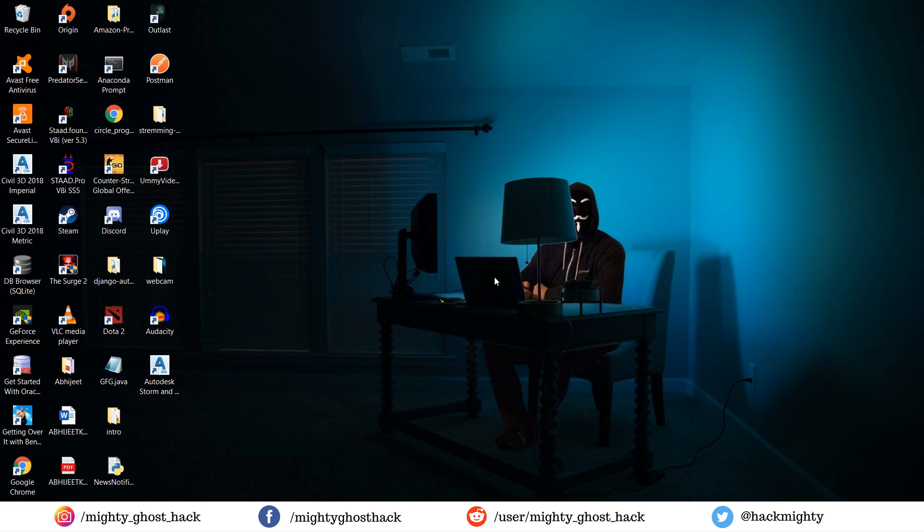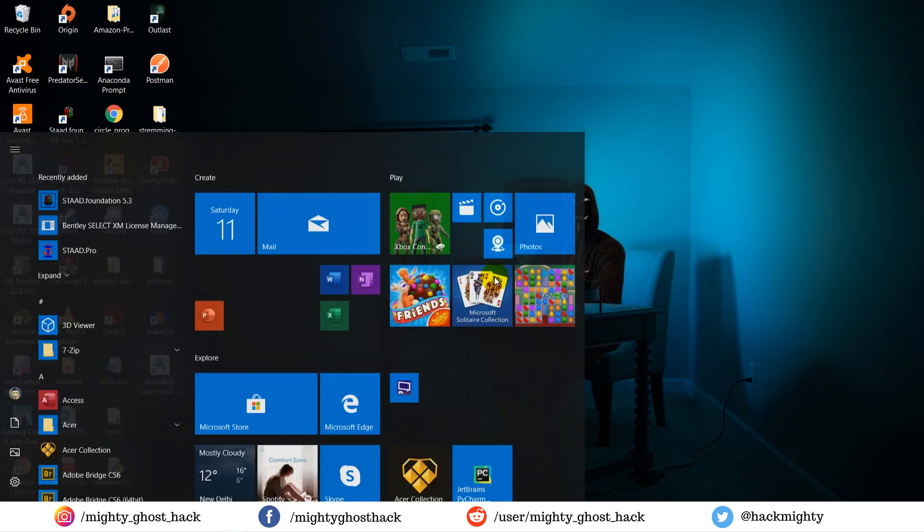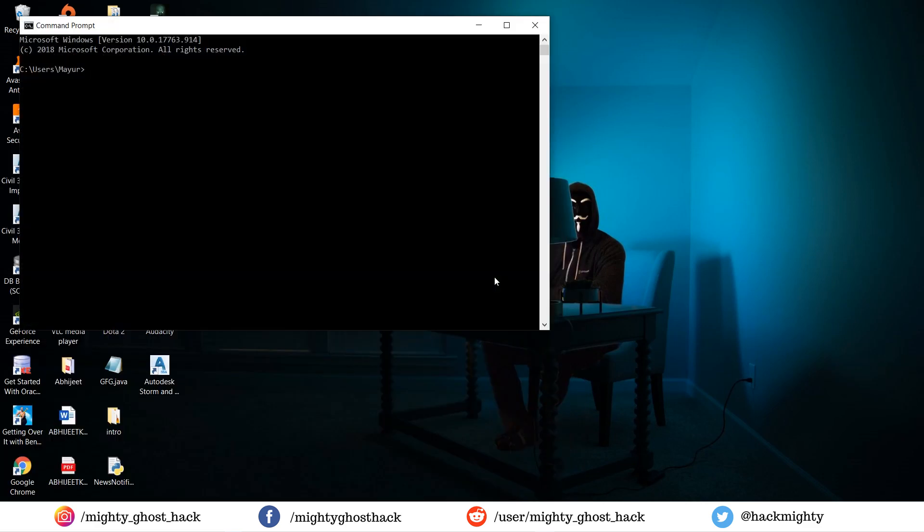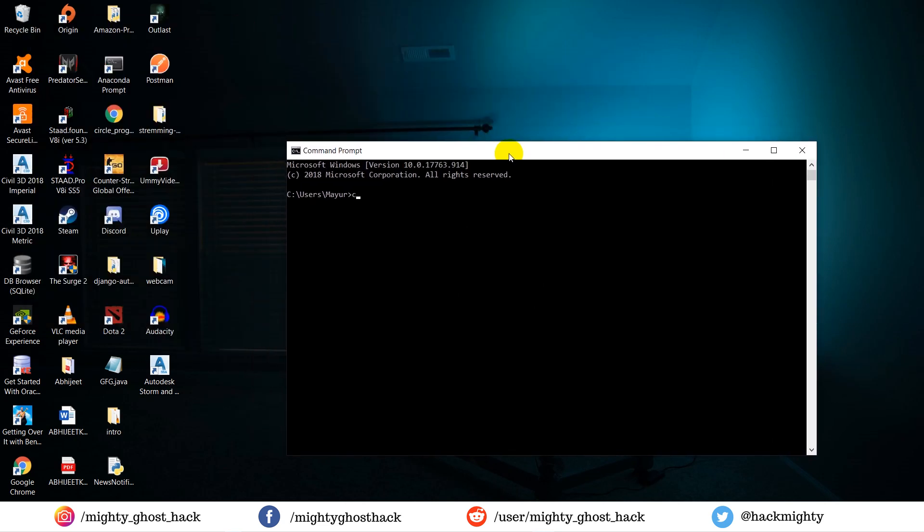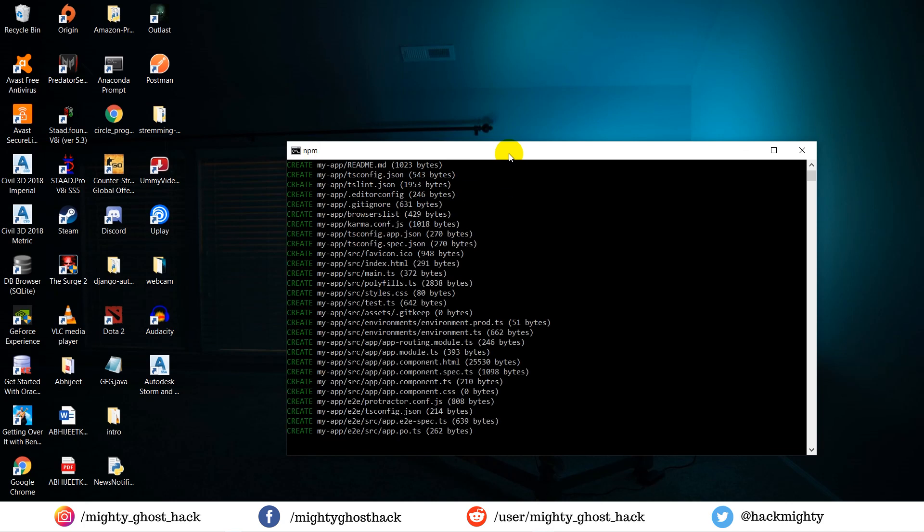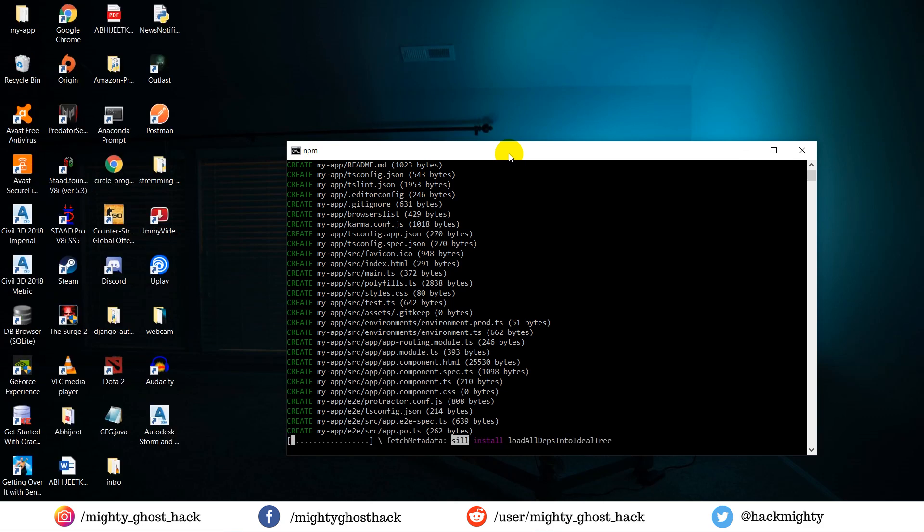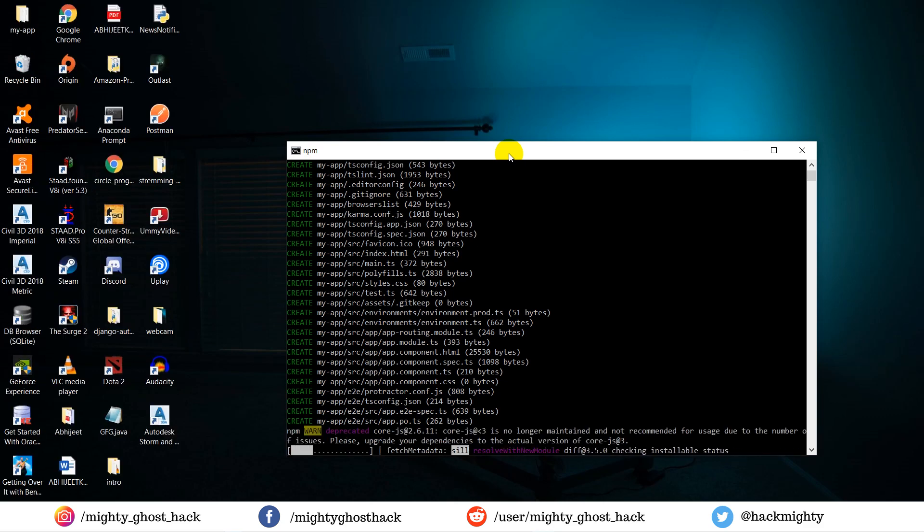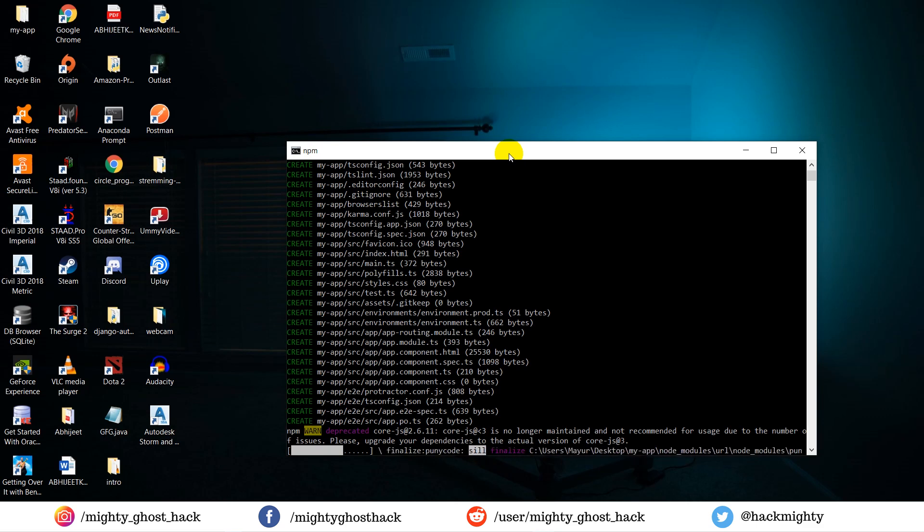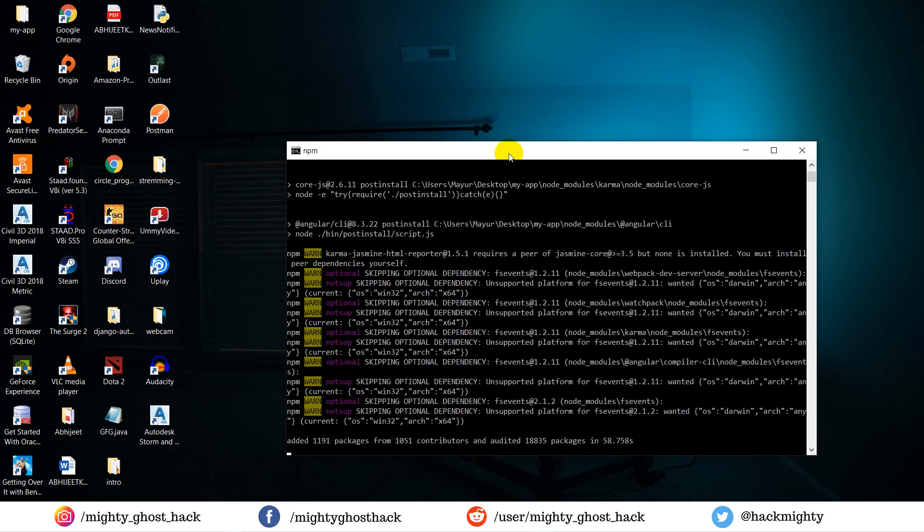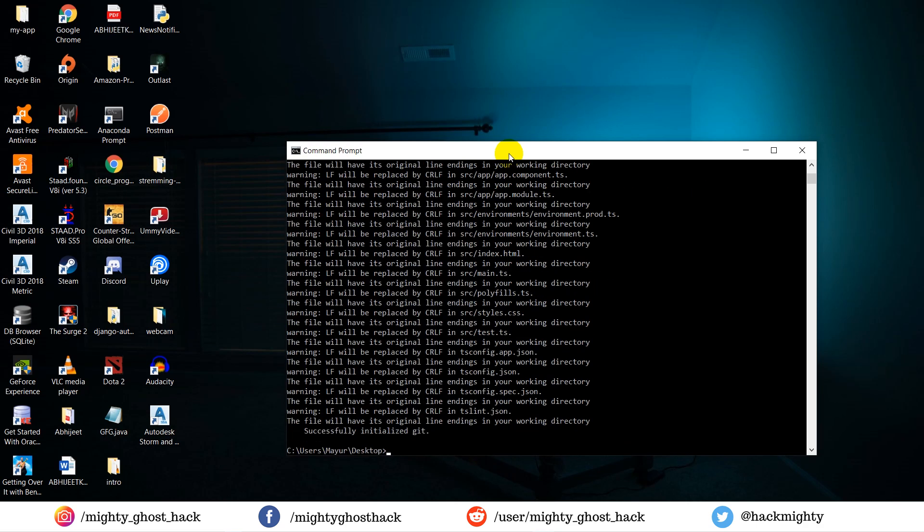First and foremost, we need to create an Angular project. For that, open the command line and let me redirect to desktop. Now we need to create a new project. Type the same command which I'm typing over cmd. It will take some time to create a new project. Here you can see the new project has been created.